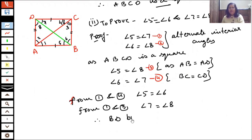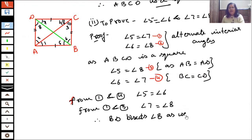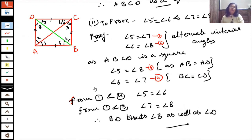Therefore BD bisects angle B as well as angle D, and that is what we had to prove.